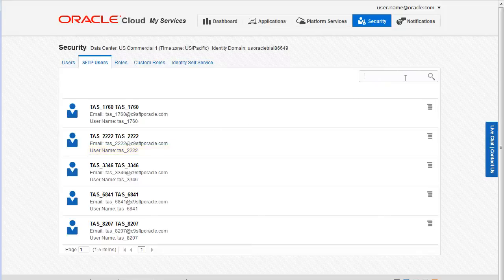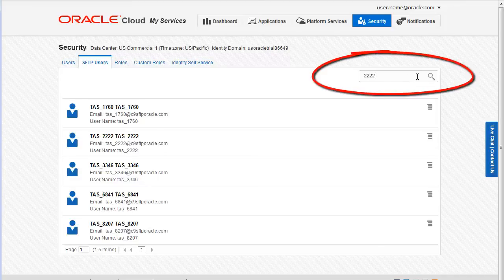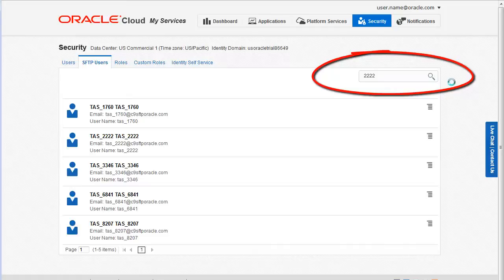You can scan the page or use search to find the SFTP account. To search, enter the username or some portion of that username in the search box and click the search icon.